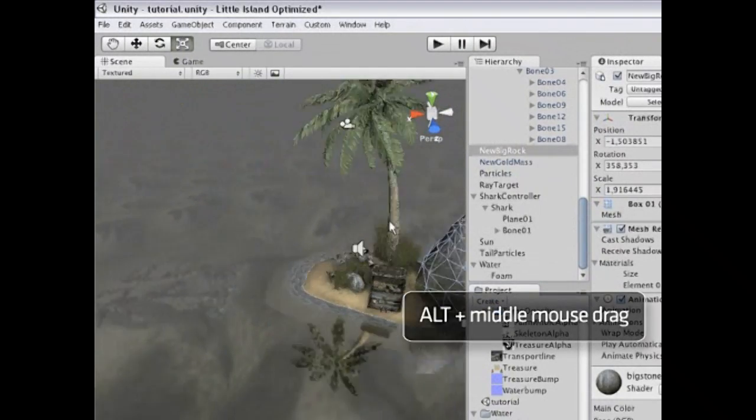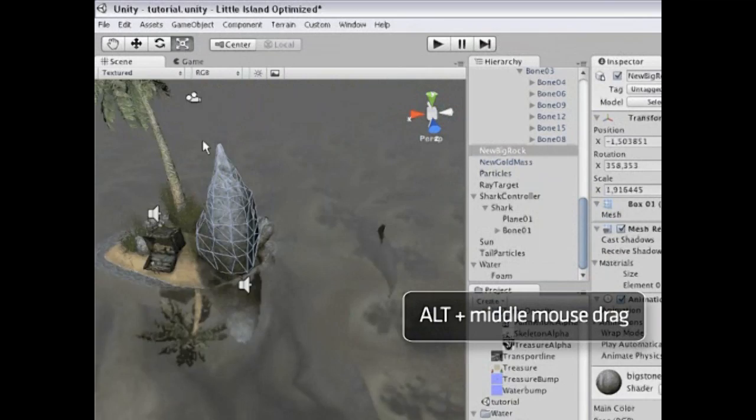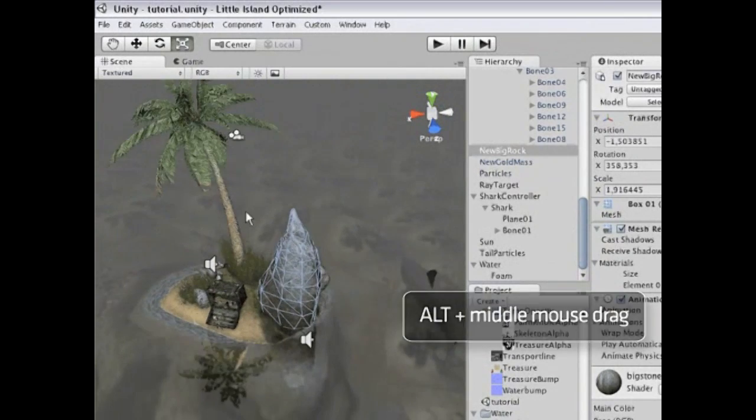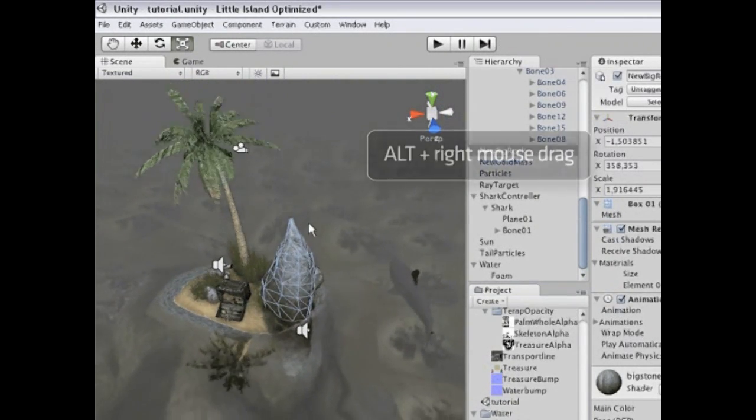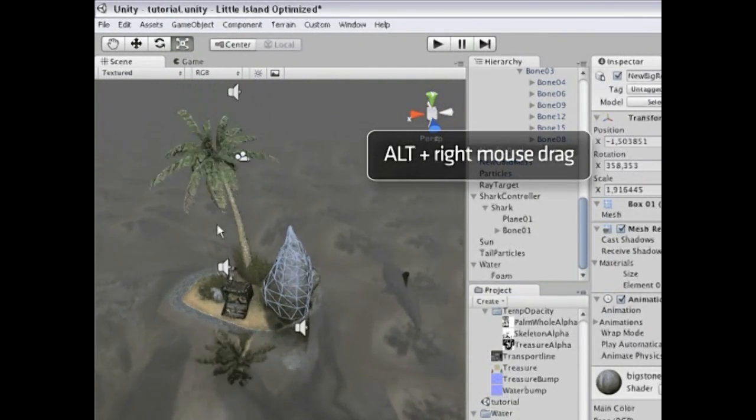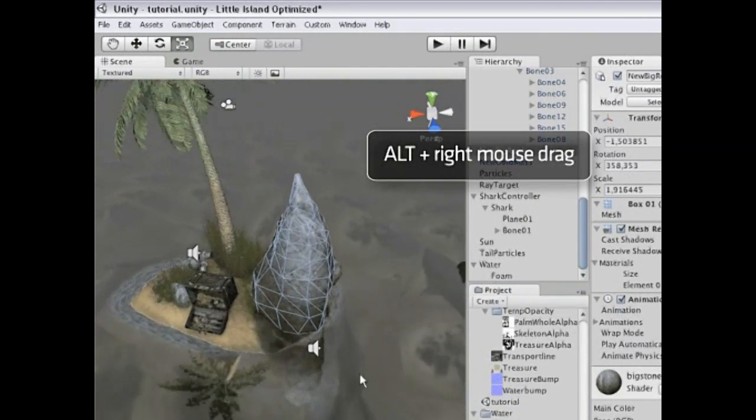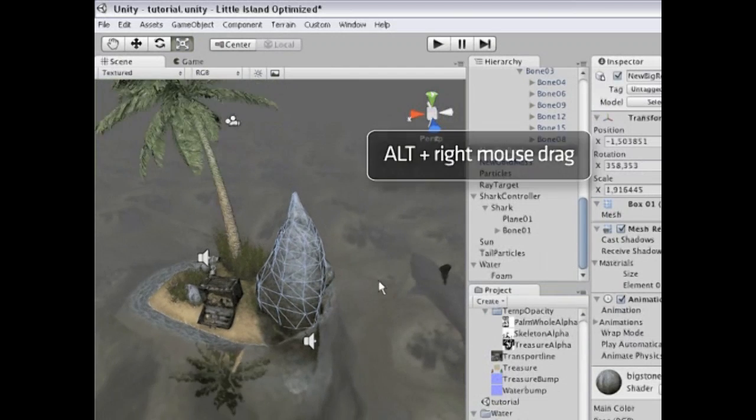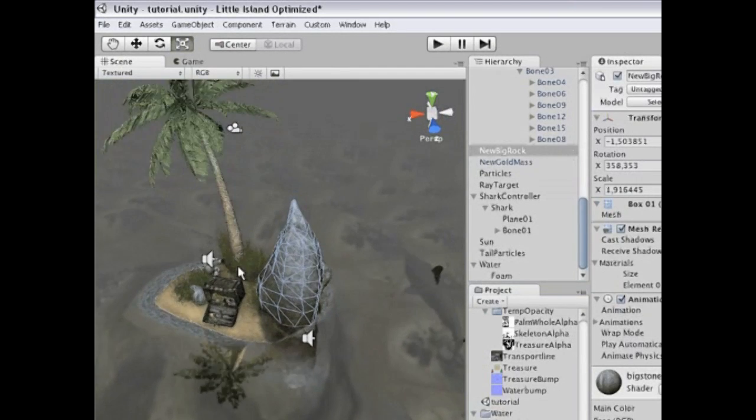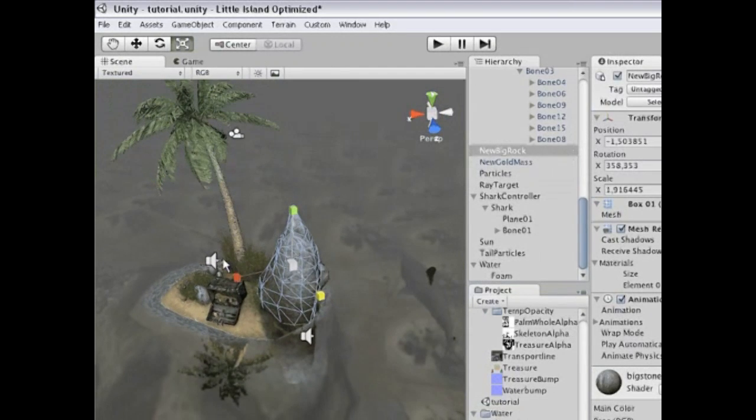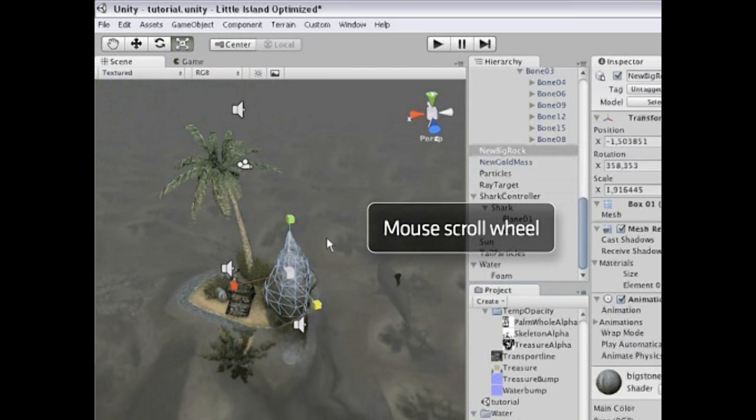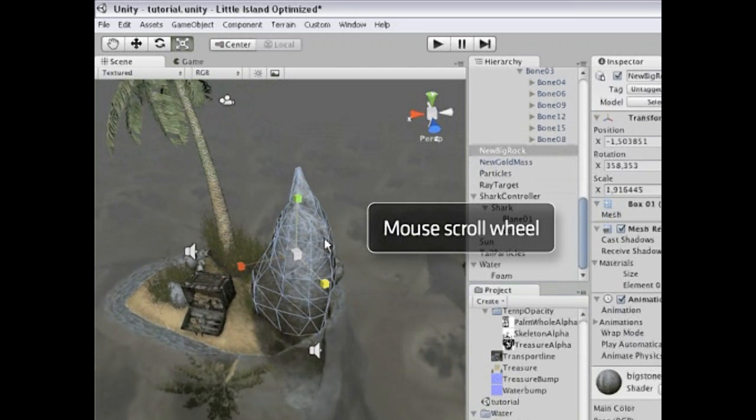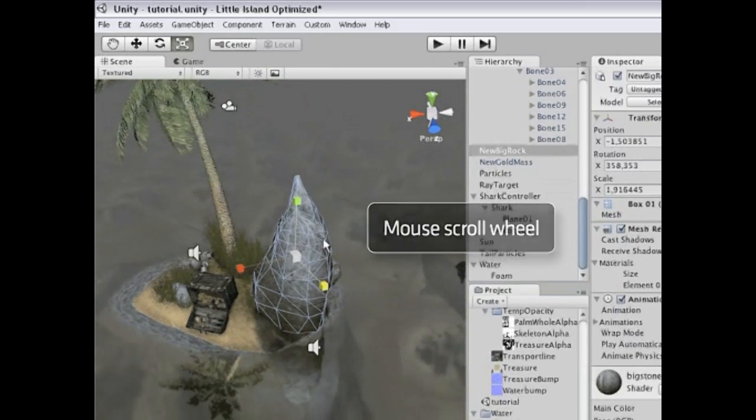Middle mouse button drag to pan the scene and right mouse button drag to zoom the scene in and out. Now let go of the Alt key again, and with the mouse wheel you can scroll to zoom in and out on the scene.